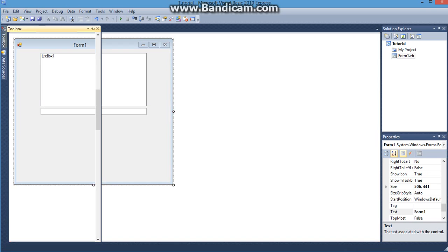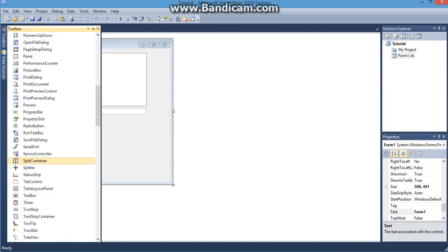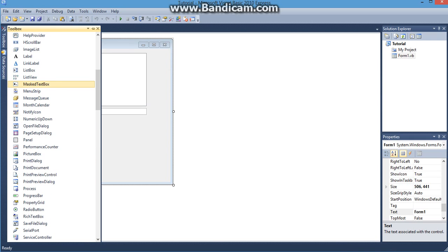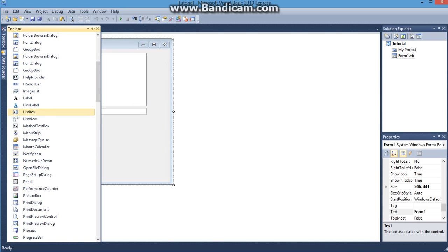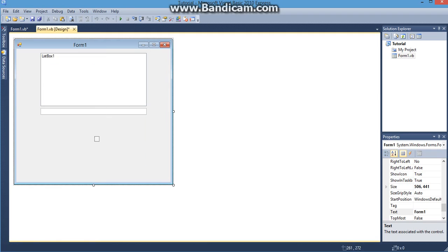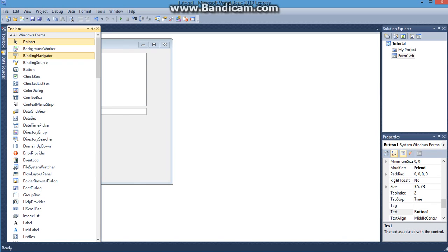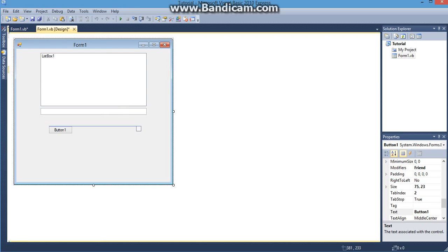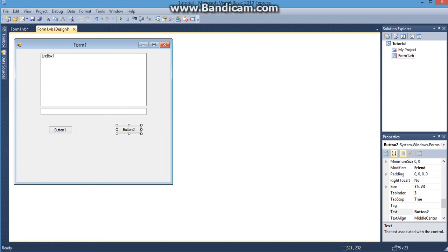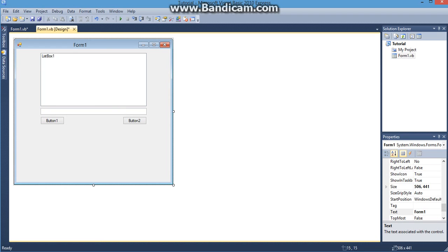The next step is to grab two buttons. One of these buttons is going to be the submit button and the other one is going to be the remove button. So there's one and then there's two. Now that I have that added that's pretty much it for the design aspect of this program.